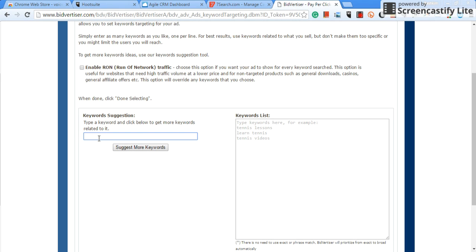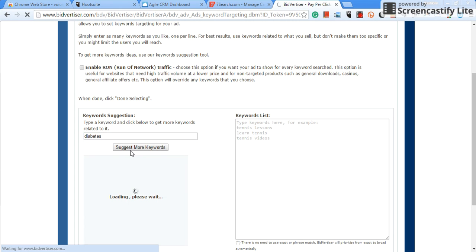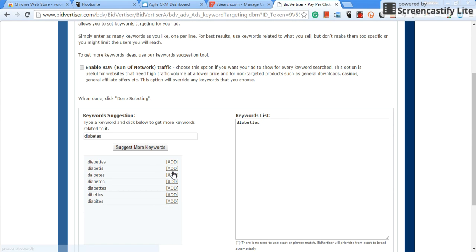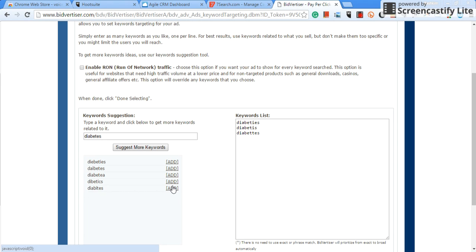You can go here and let's say as far as a keyword, let's say we type in diabetes. Now you click on suggest more keywords and what Bidvertiser does is it gives you some more keywords. What you would do is you would hit add, add, add to put everything over towards the keyword list which is right over here, guys.